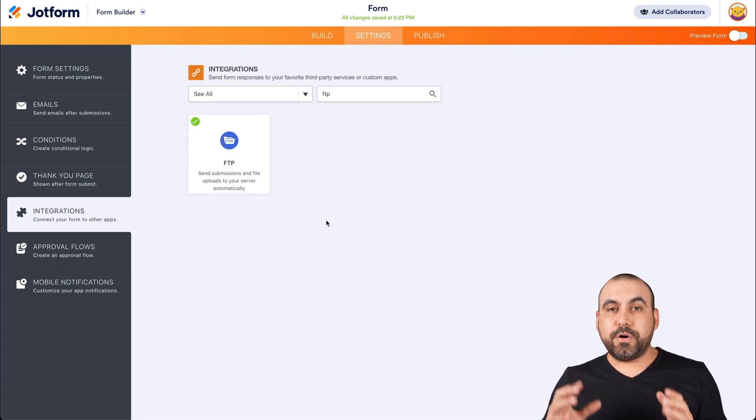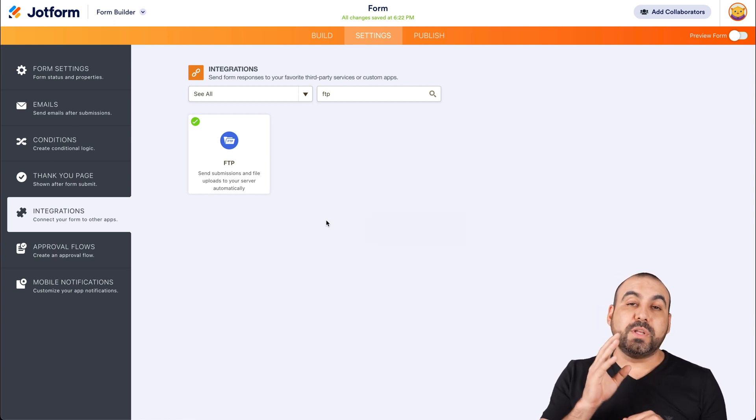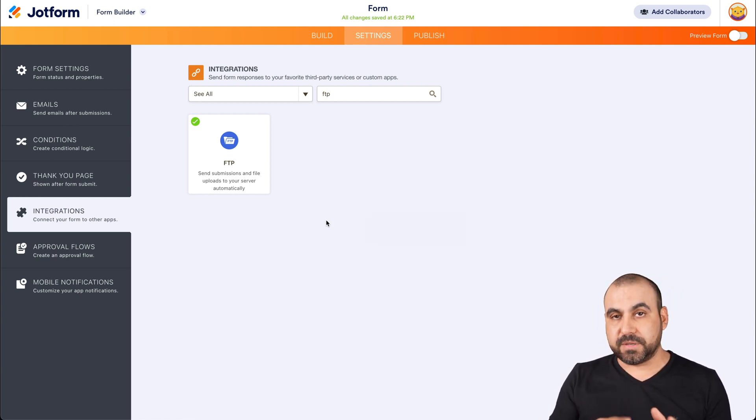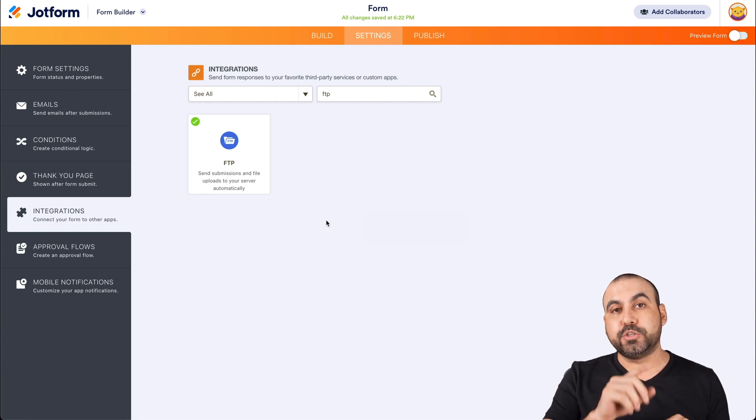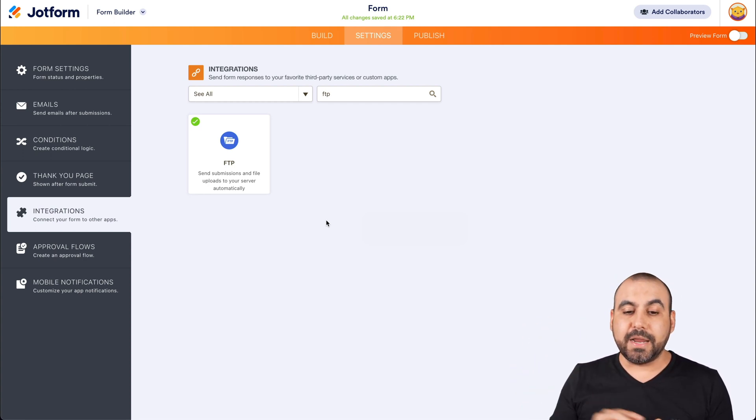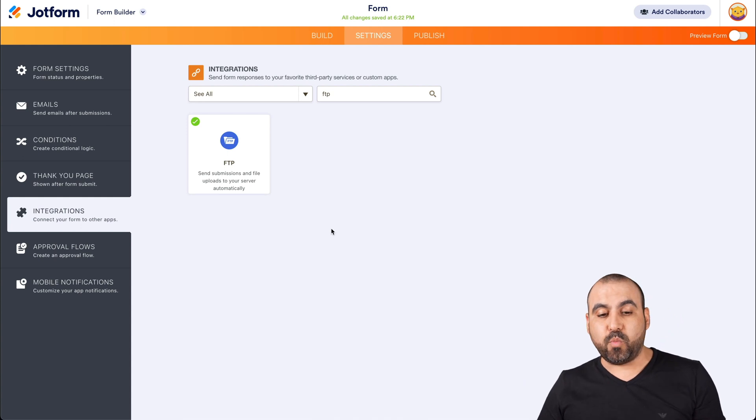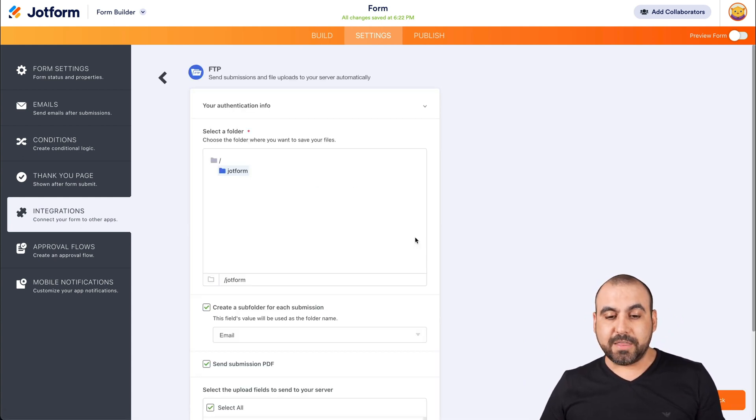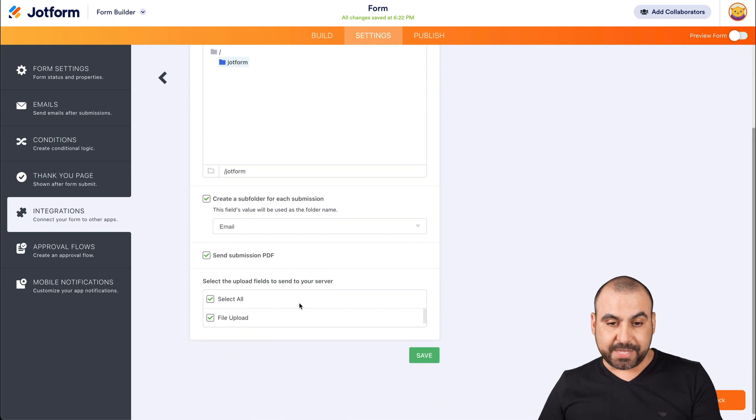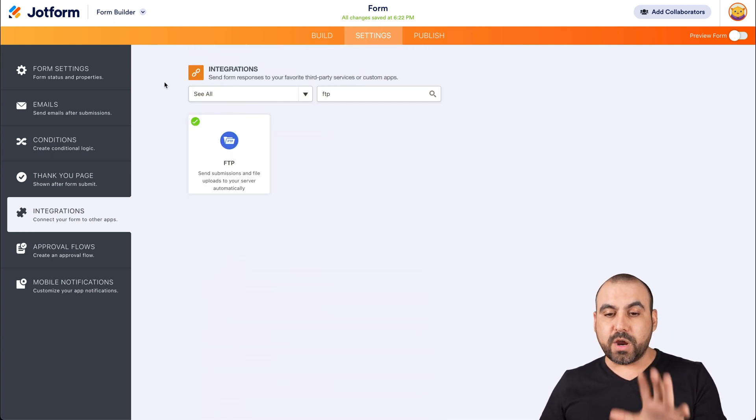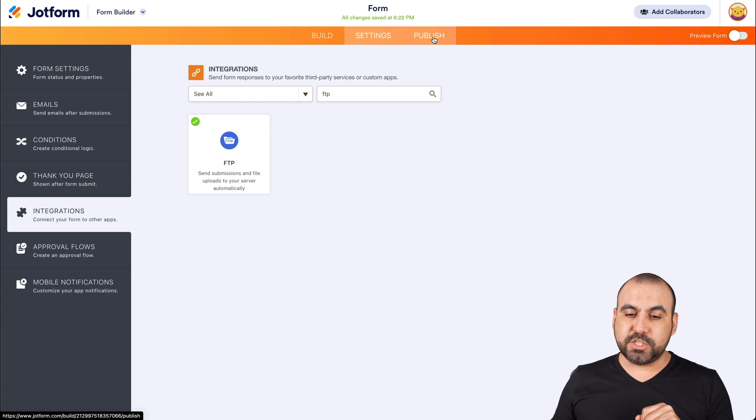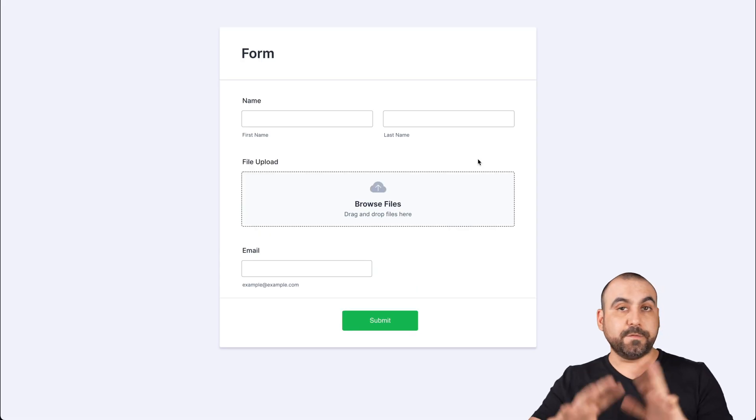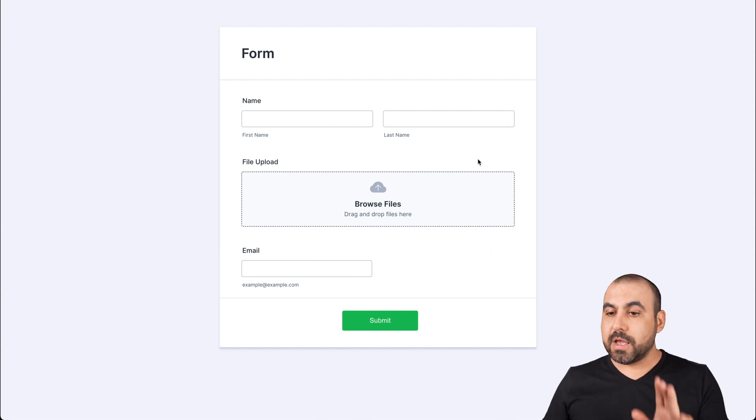Now we're integrated with the FTP. So when someone fills out that submission, it's going to send that form submission and the file upload to our FTP account server. If you want to edit what you just did, we'll click on FTP again. We can edit the integration in case you need to update something. But in this case, we are ready to go. Let's go ahead and go into publish. We're going to open in a new tab. This is the form. This could be anyone filling it out.